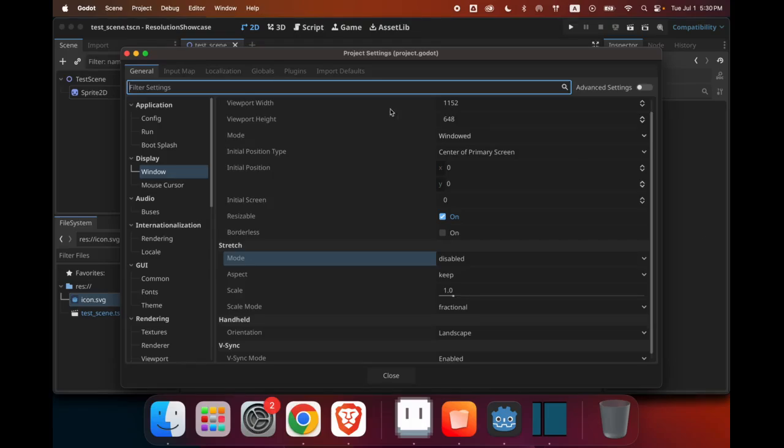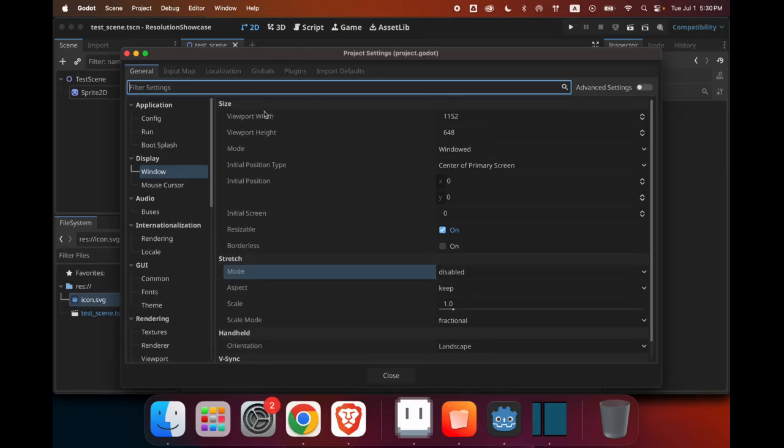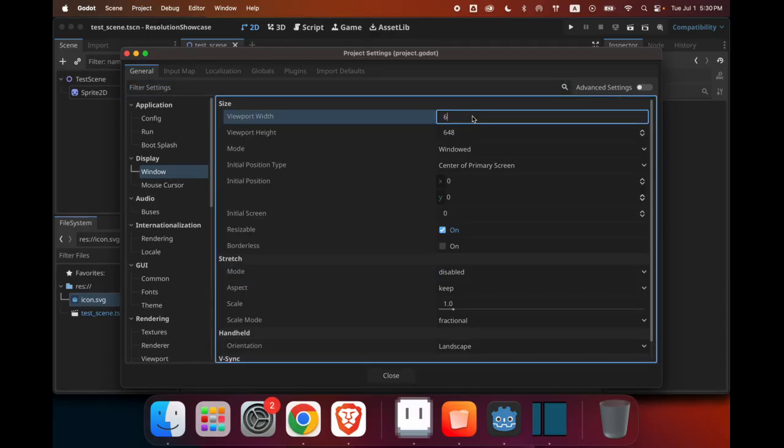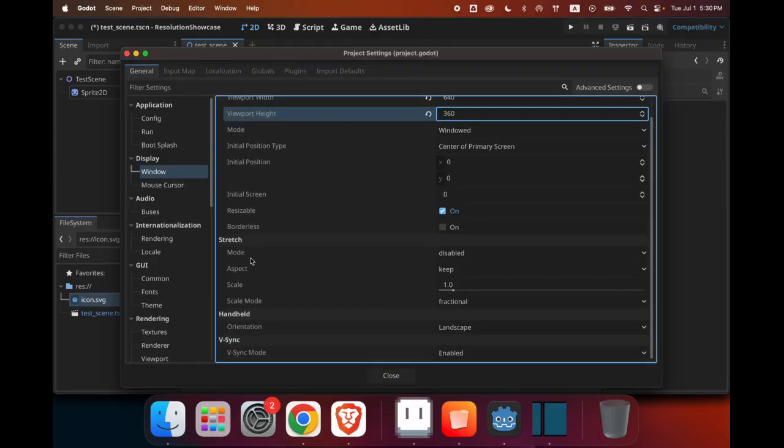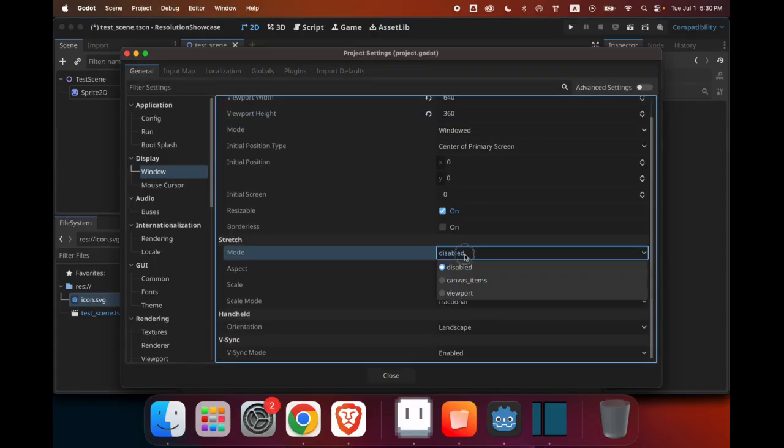So what you do here is that you need to set the viewport width and set the viewport height to be the resolution that you want. So for me, it is 640 by 360. And then if you go down here to the stretch mode,